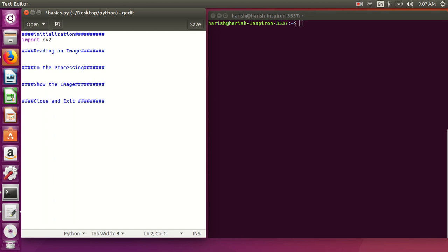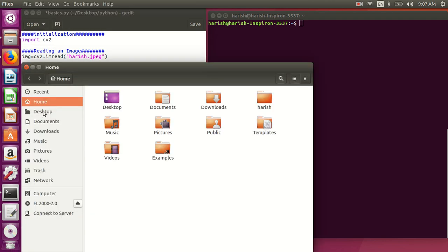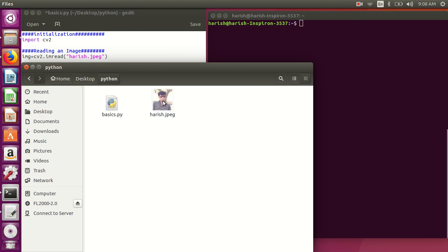Now we need a variable to store the image. We use cv2.imread() and provide the name of the image. This image should be in your current folder if you're just putting the filename like this. If the image is somewhere else, you need to put the complete path. My image 'harish.jpg' is already in my folder on the desktop.